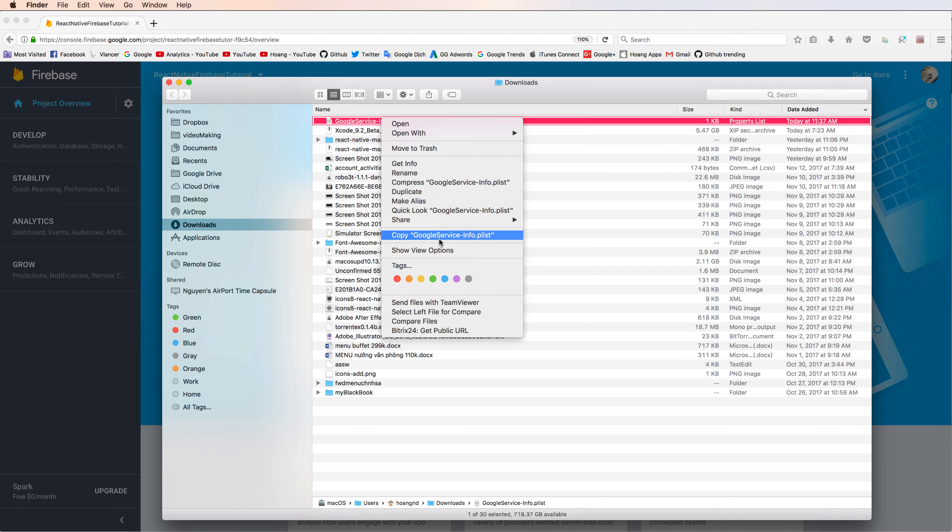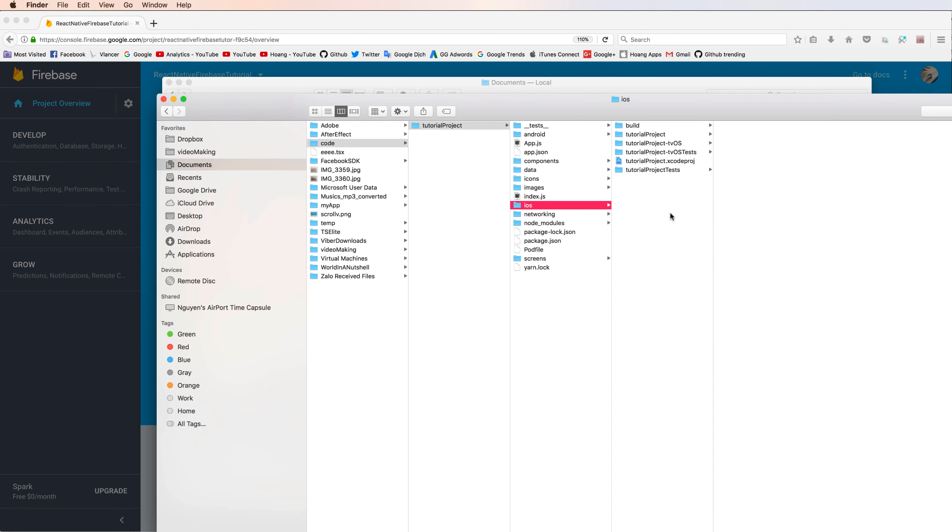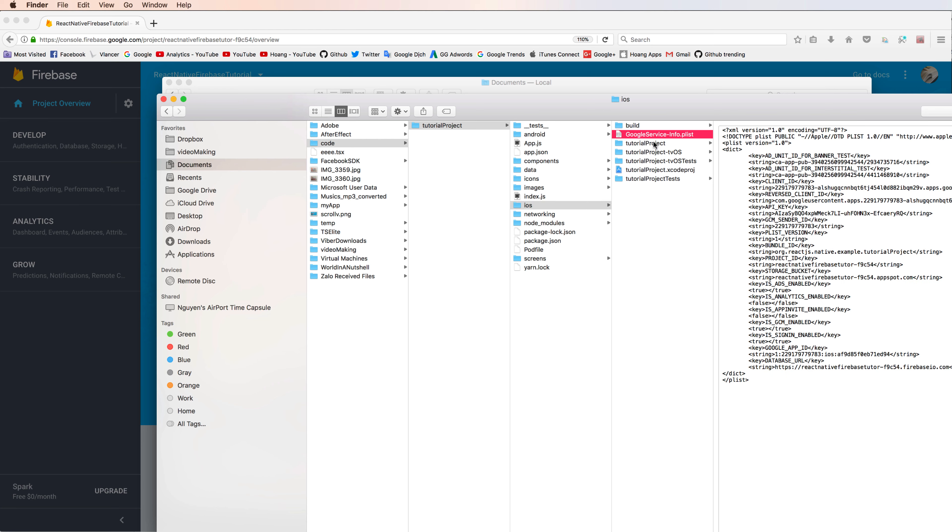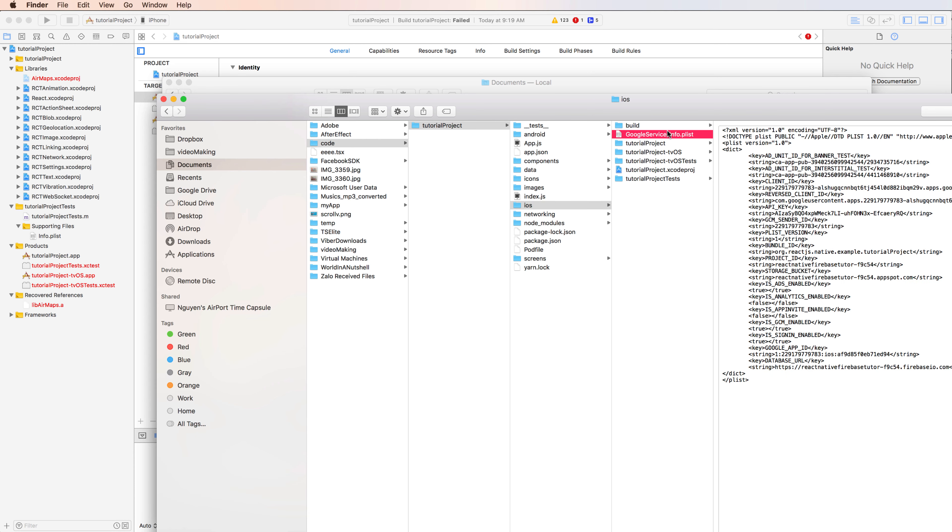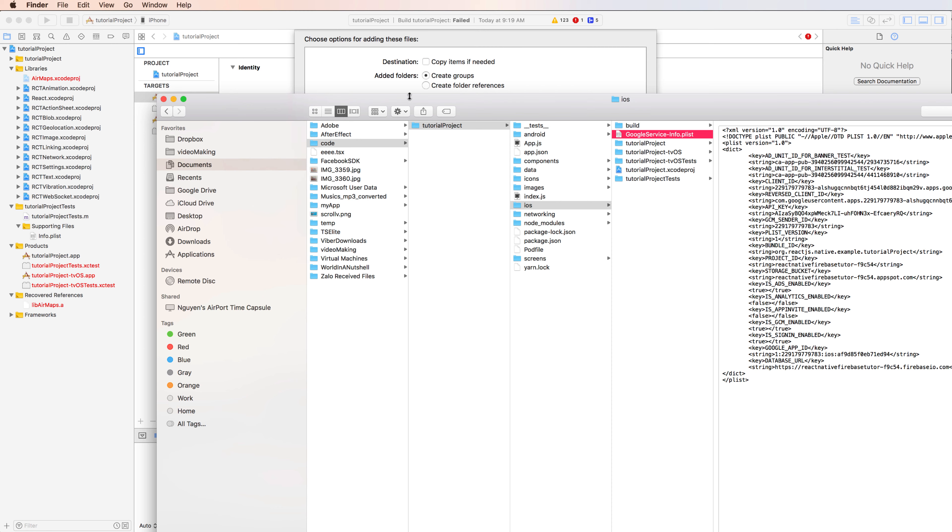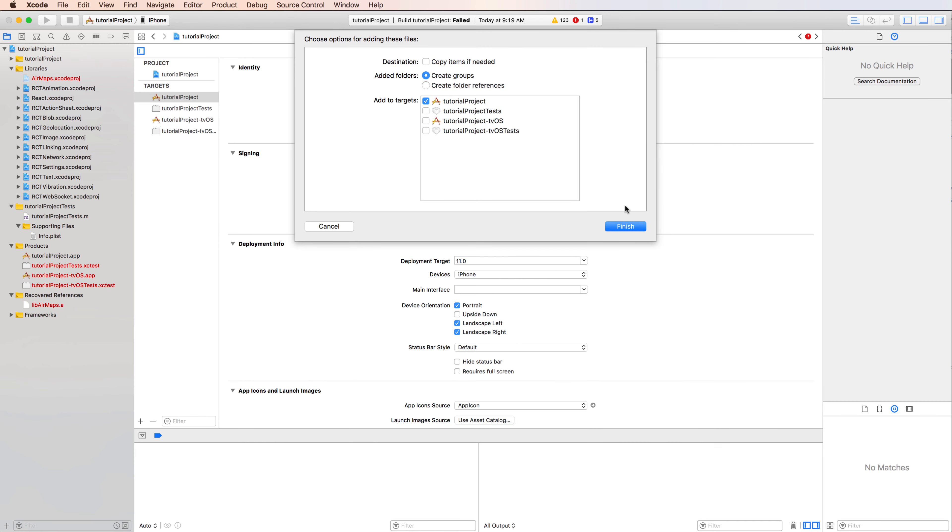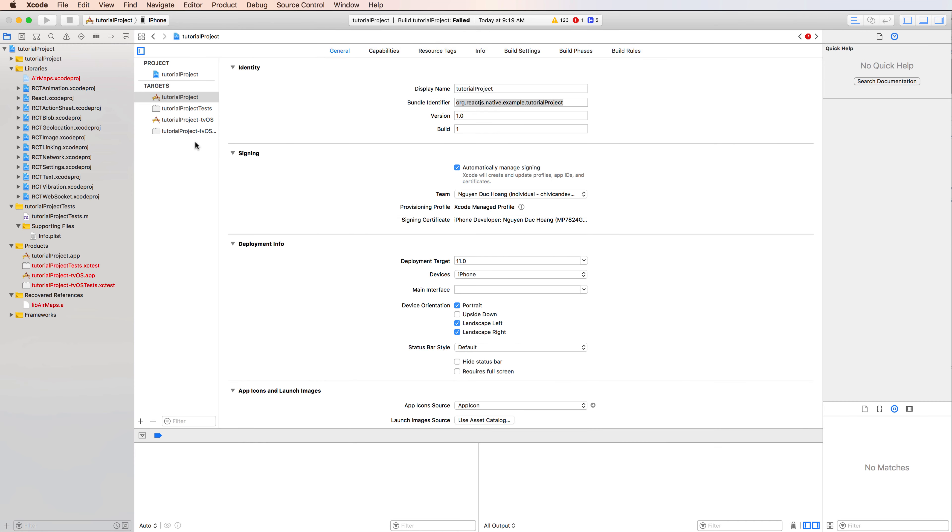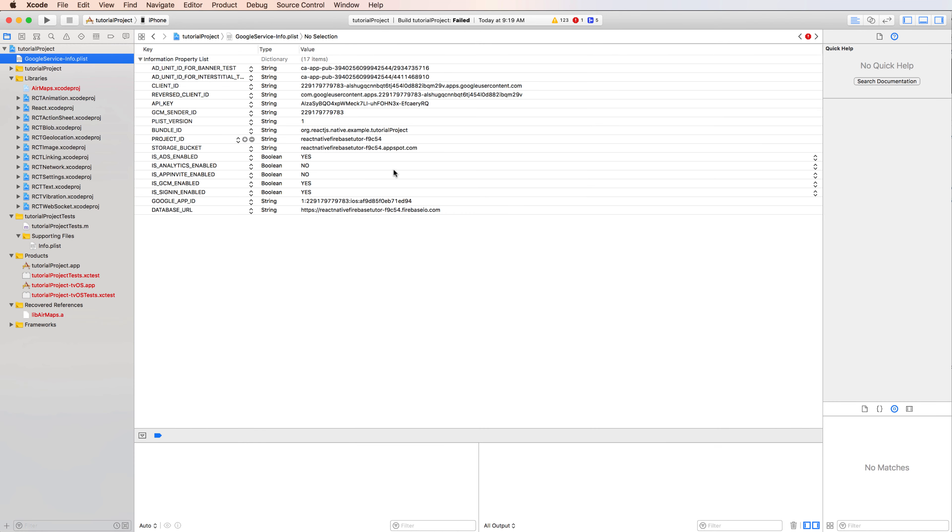In Finder, copy this file and save to your project. So open your iOS project and paste it here.